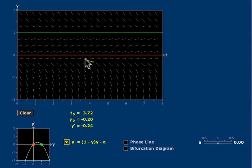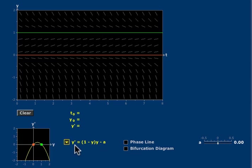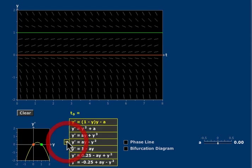This is the significance of an autonomous equation. The applet opens with the equation (1 - y)(y - a), but I want to talk to you about a different equation, namely this one,